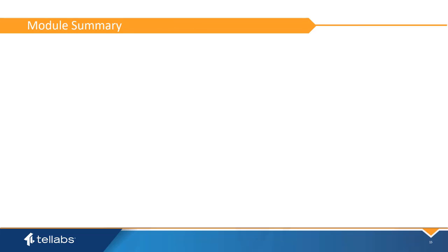This concludes this video. In it, you have learned an overview of the optical and Panorama EMS, prerequisites and other requirements for installing Panorama EMS software, and a step-by-step process for installing the software.